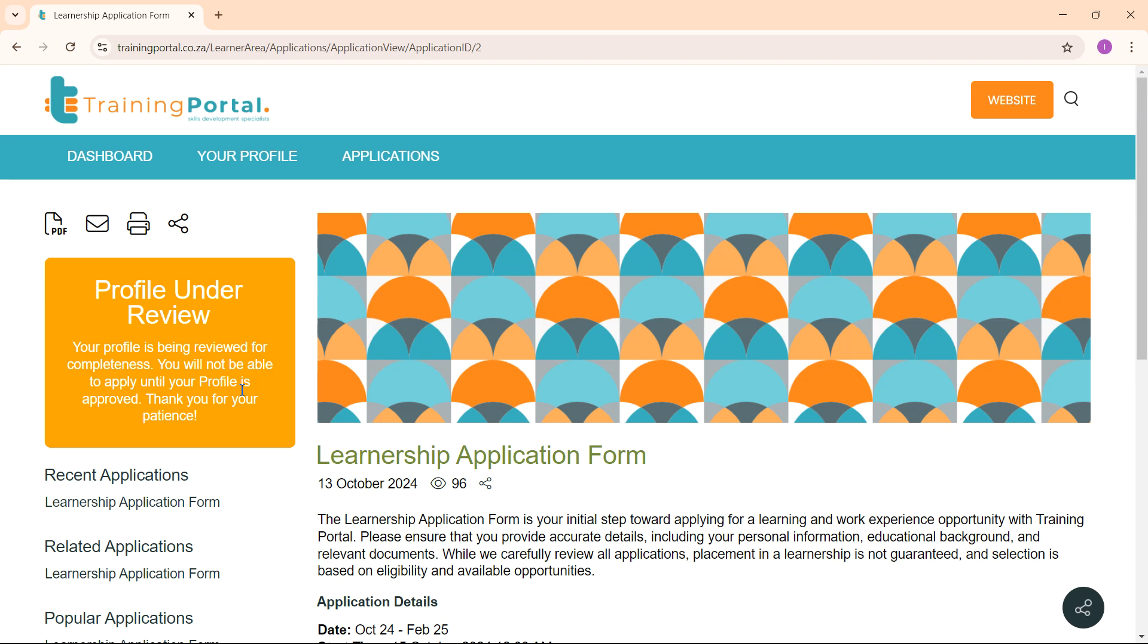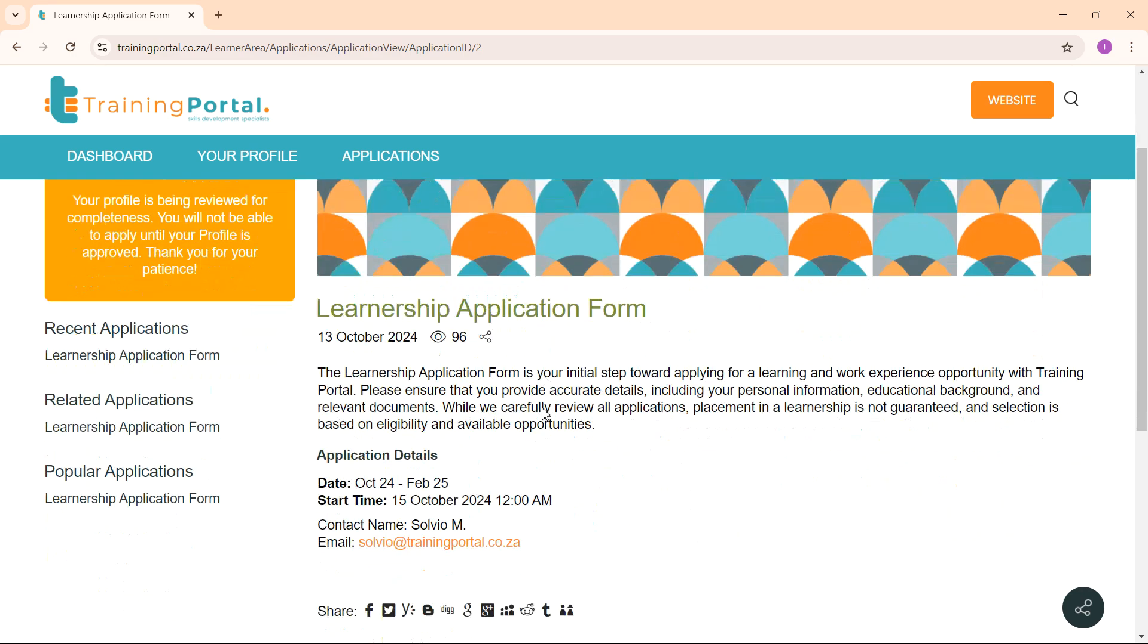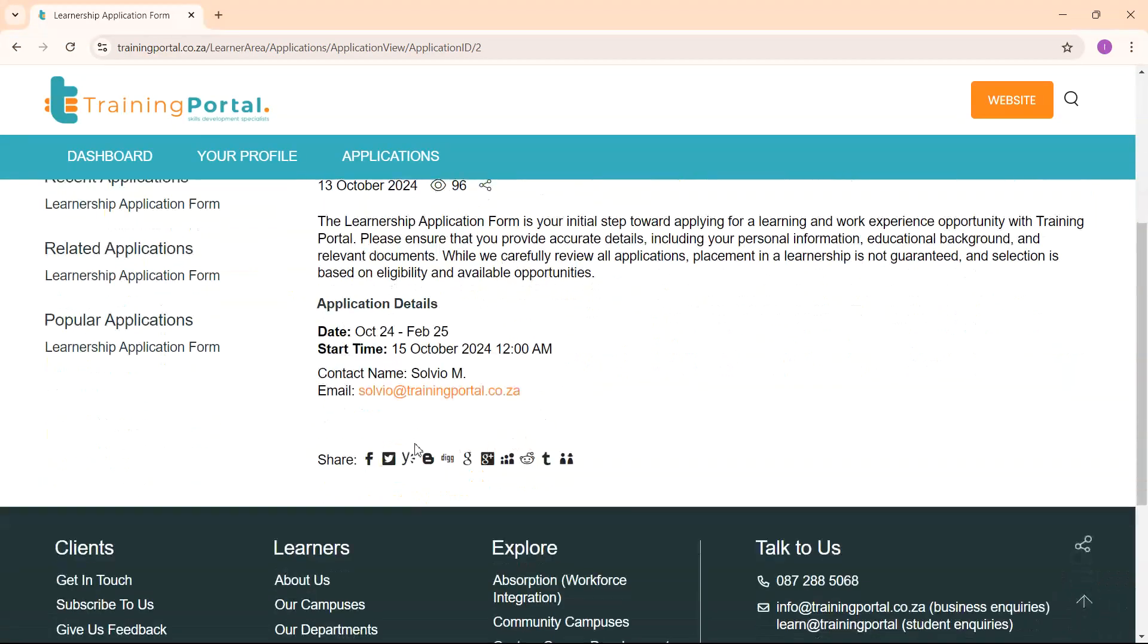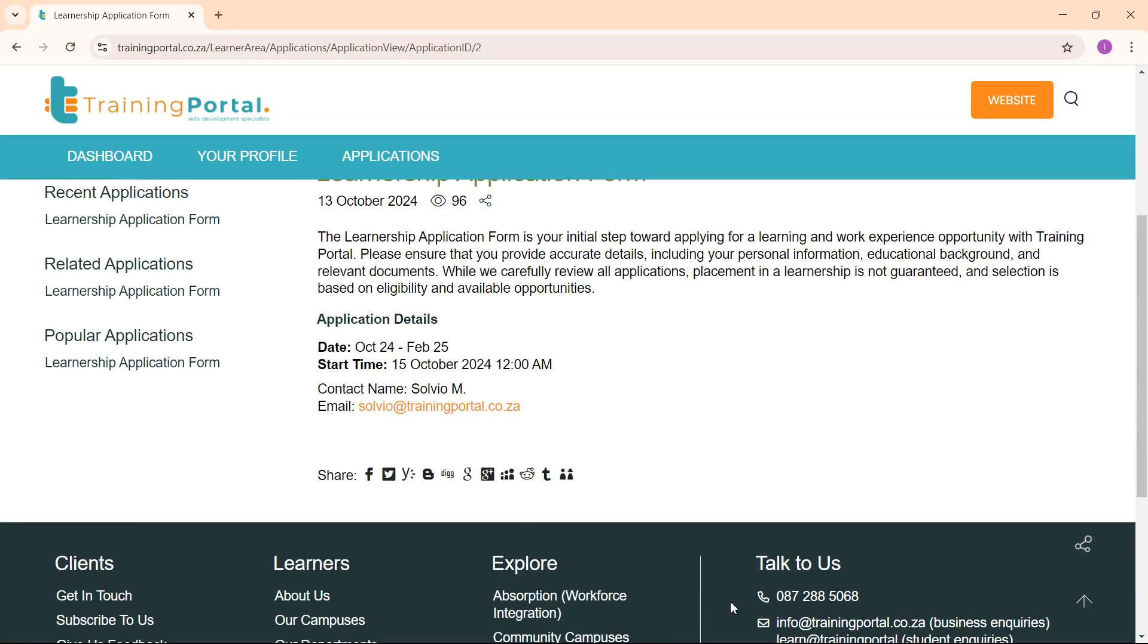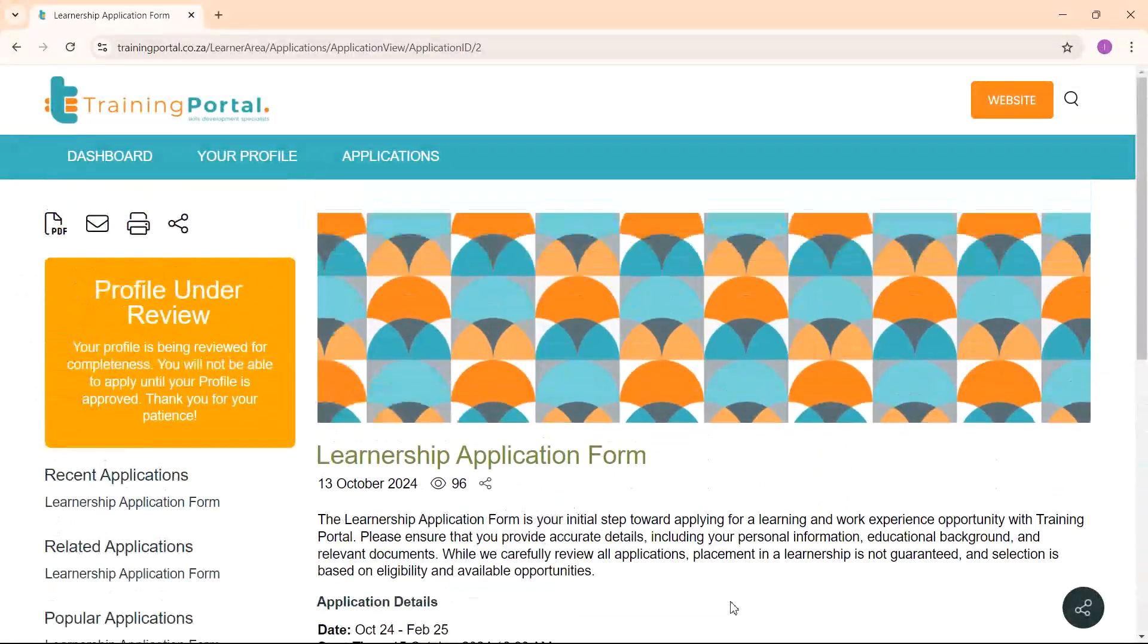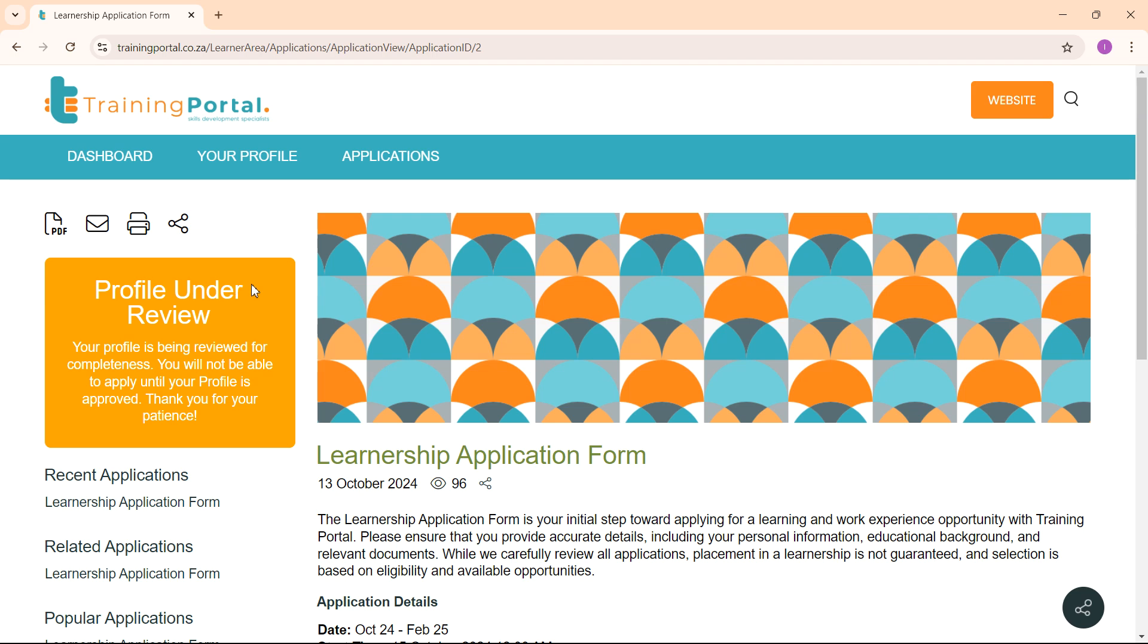Once your profile has been reviewed and seen as completed by one of our staff members, this area will turn green and will say your profile is ready. Then you will be able to apply for a learnership. If there is an error in your profile, this will appear red and you will receive an email indicating what you should change on your application in order to have a completed profile.